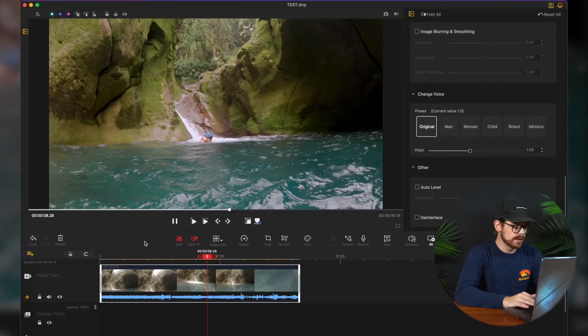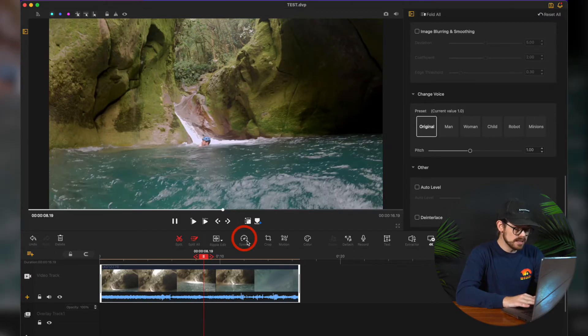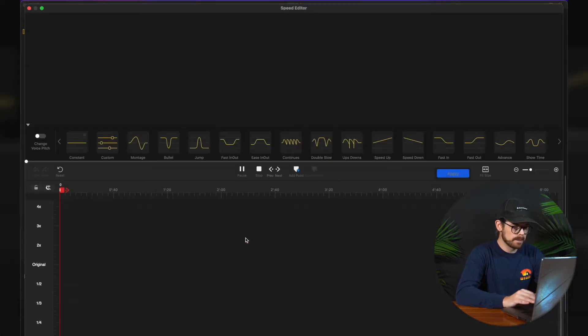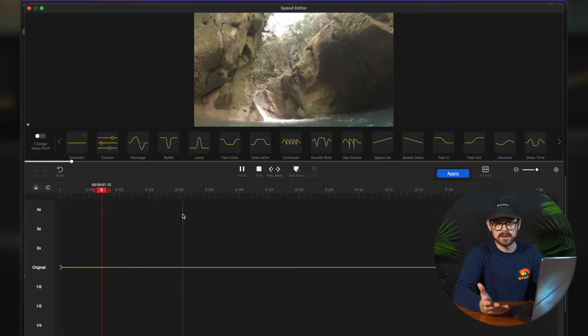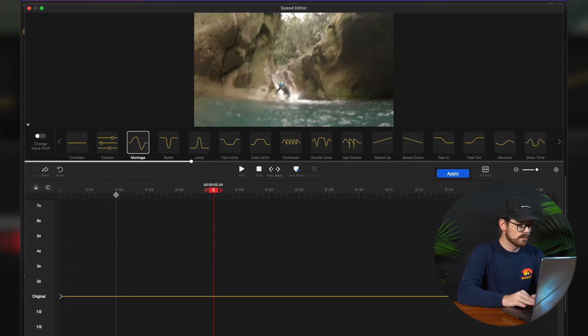And don't worry — if you film something in a higher frame rate by accident and you still want to play it at normal speed, you can. After you've filmed your awesome slow motion videos, you can change the speed of the video clip easily in VideoProc Vlogger. Click on the clip you want to slow down, click the speed button, and it will open up the speed editor window.